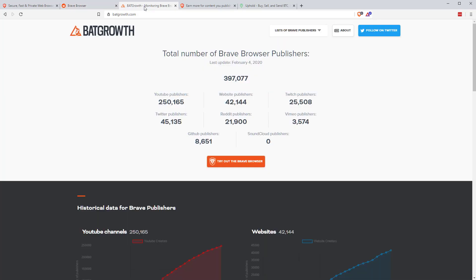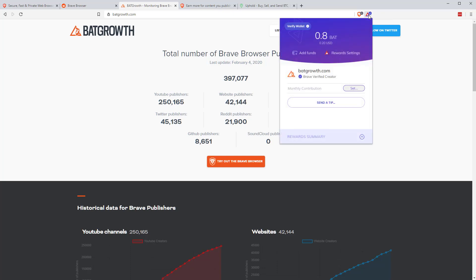Now if we move over to BAT Growth, it's a really good site, batgrowth.com. This basically tells you how many publishers, so this is the other side of things. If you just use the brave browser, this little triangle here is the rewards setting. If you click on the reward setting, if the website you're on is a Brave verified creator, then you can tip them immediately.